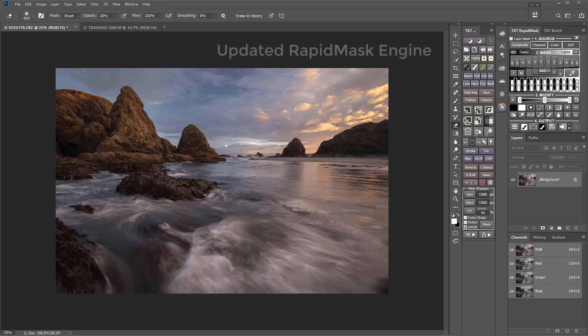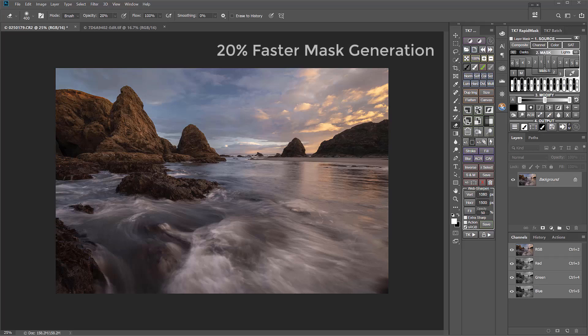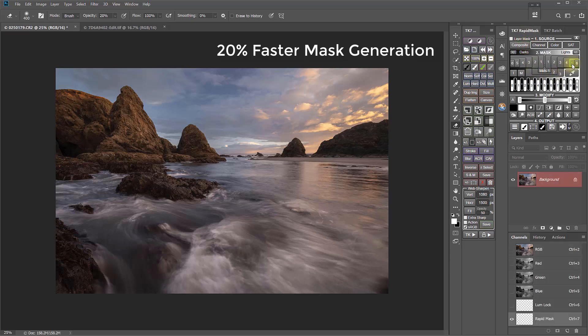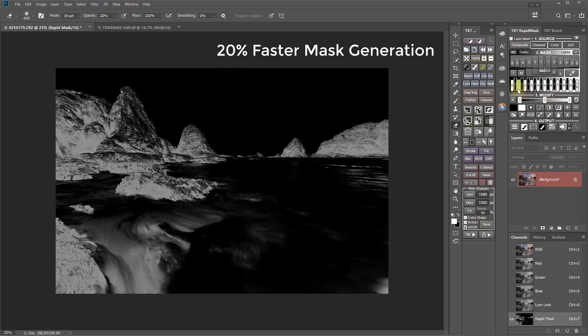First of all, there's an updated RapidMask engine. The speed of the mask-making engine is now about 20% faster. The increased speed is best appreciated in masks that traditionally required multiple calculations, like a lights 5, or any of the zone masks at either end of the spectrum.